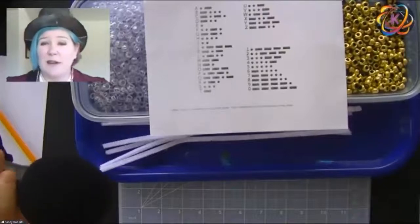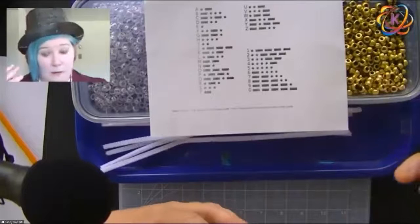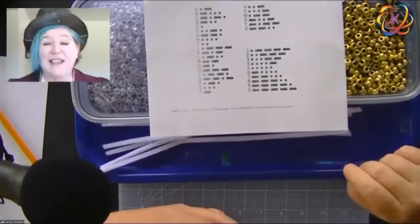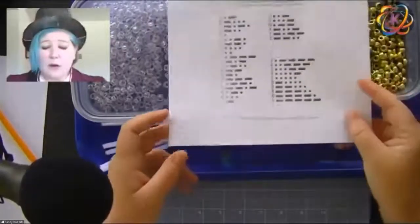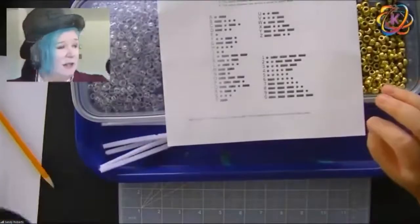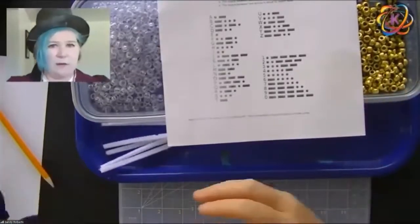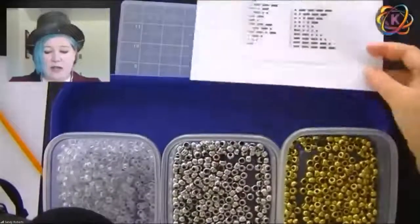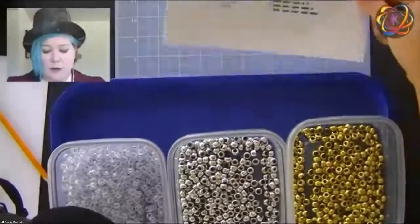On a telegraph, they would actually tap that out and very astute people would listen and be able to write that down. This is still used today, by the way. We are going to, however, make a visual representation of this. You're going to take your sheet — which is on my website, or you can Google it; Morse code is available pretty widely — and I've got some beads.